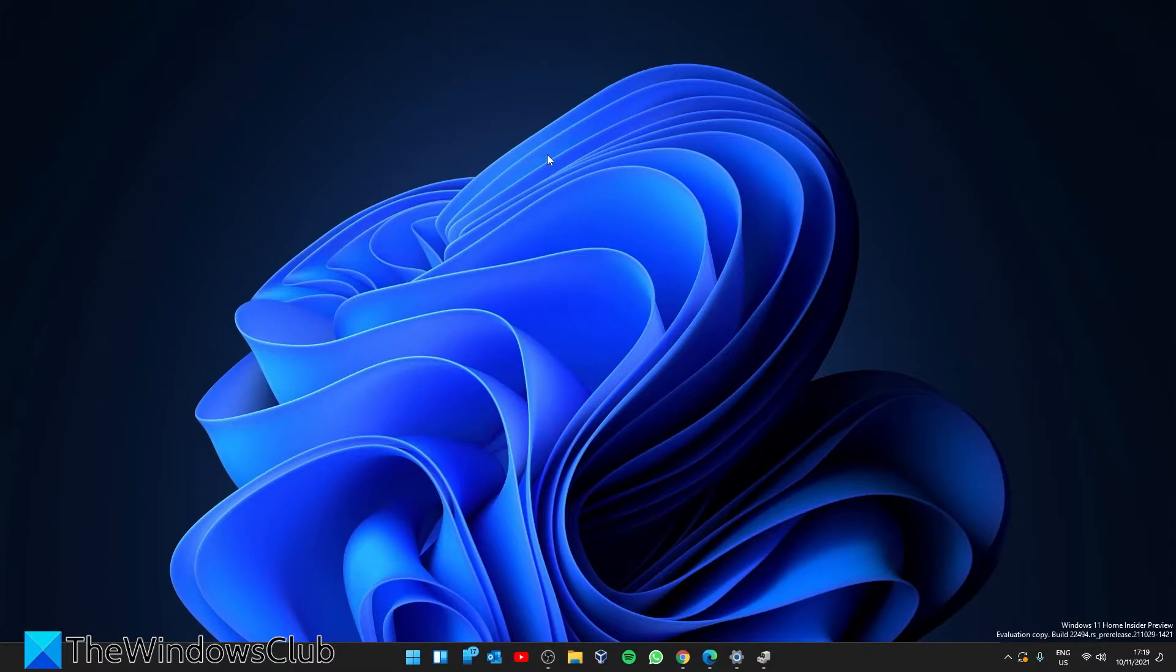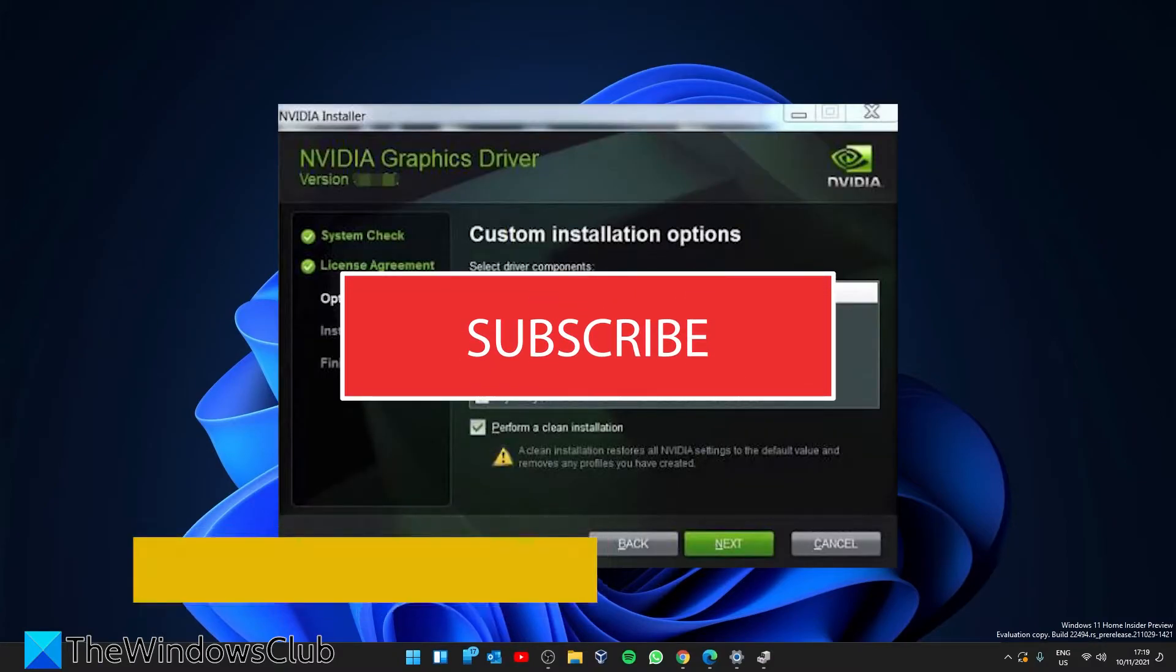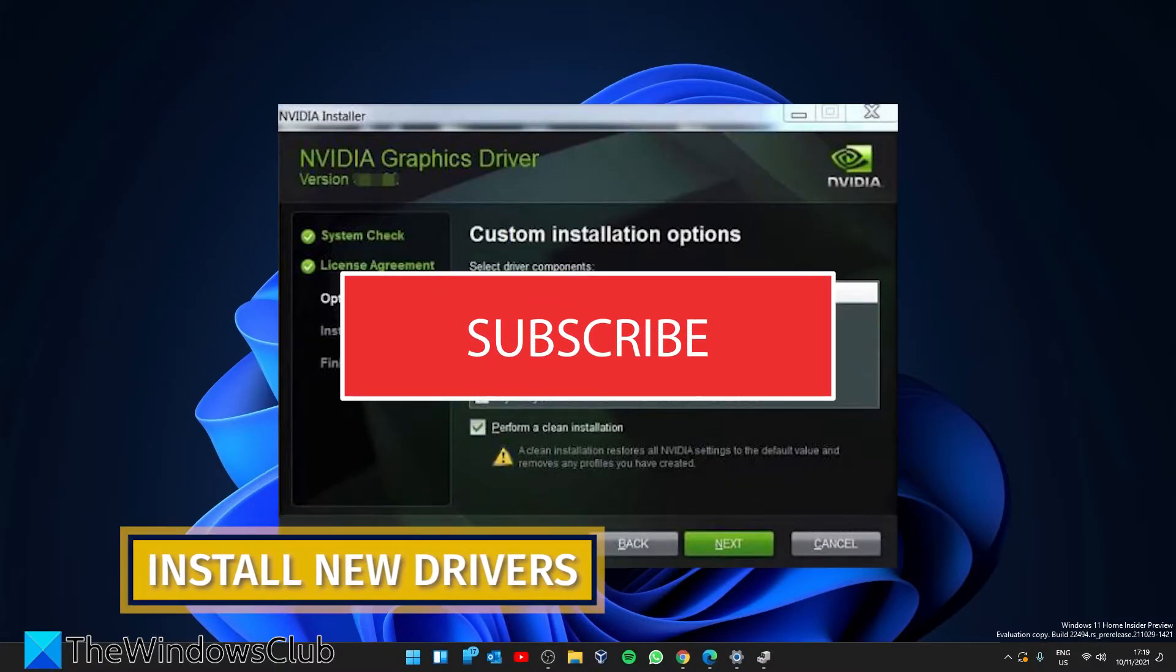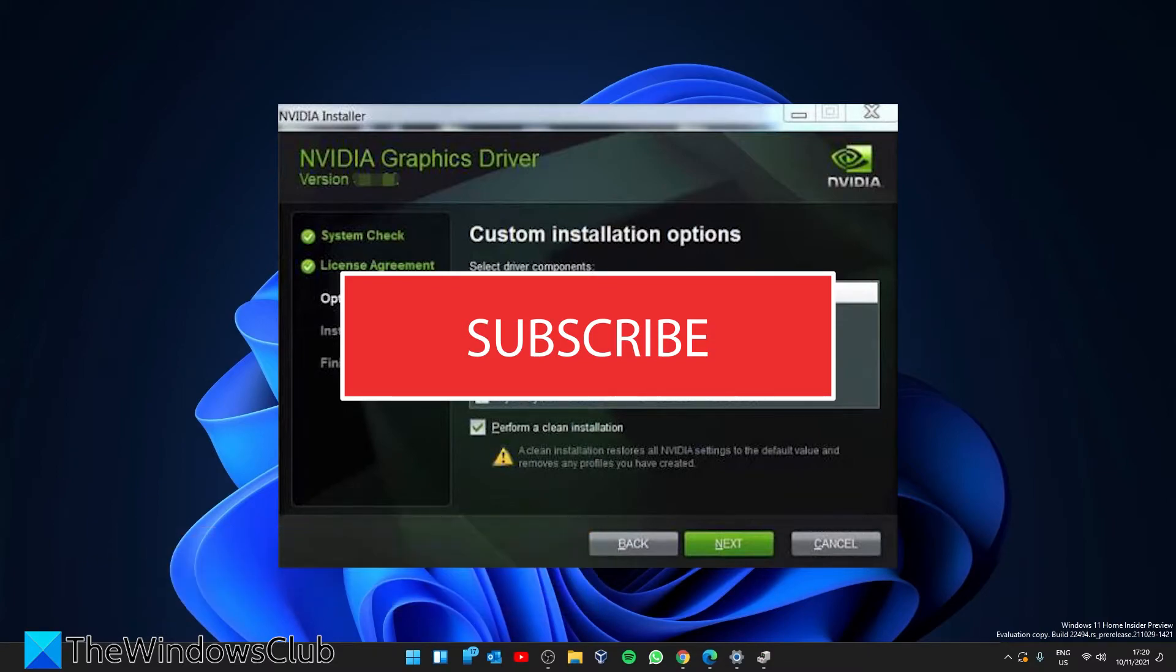On the reboot, locate the new driver that you downloaded or run the driver installer and choose custom install.